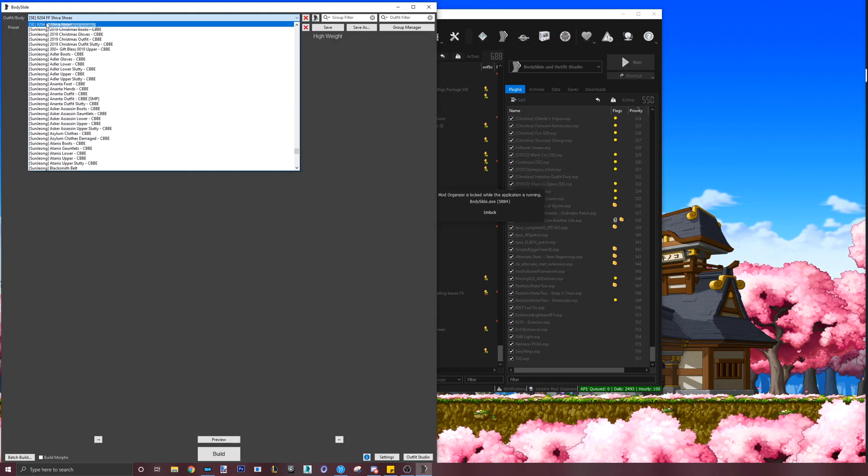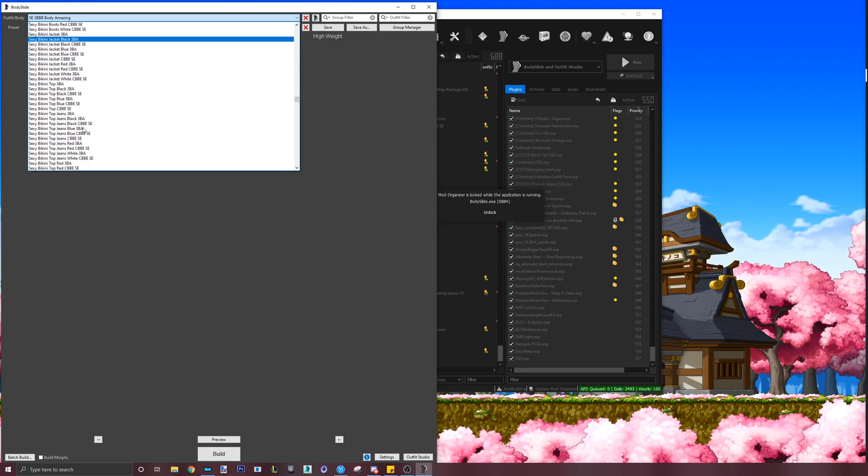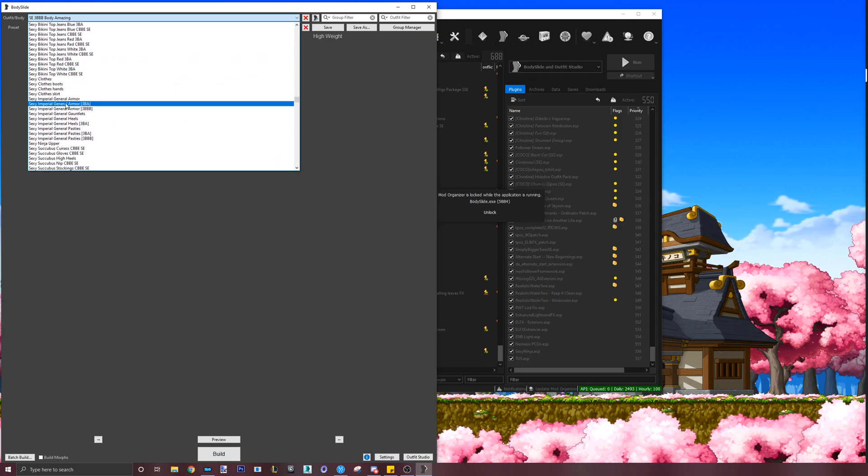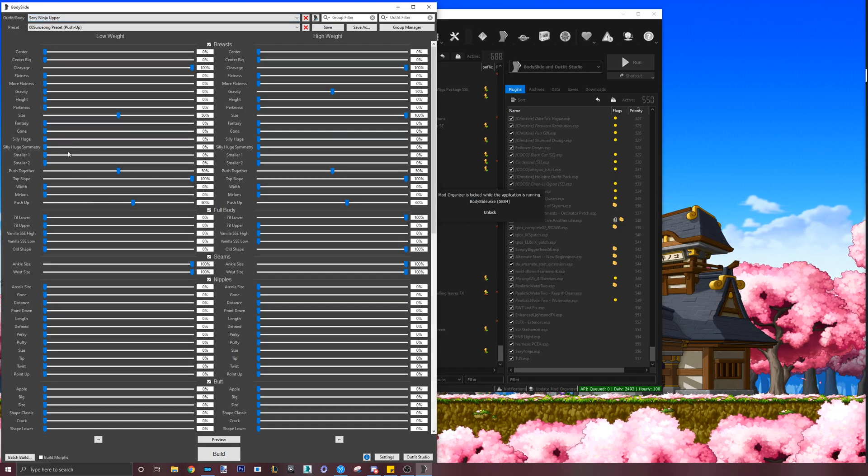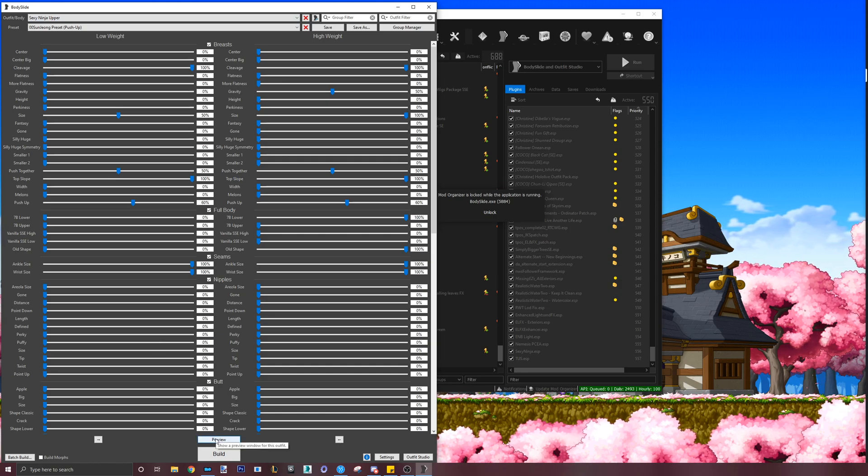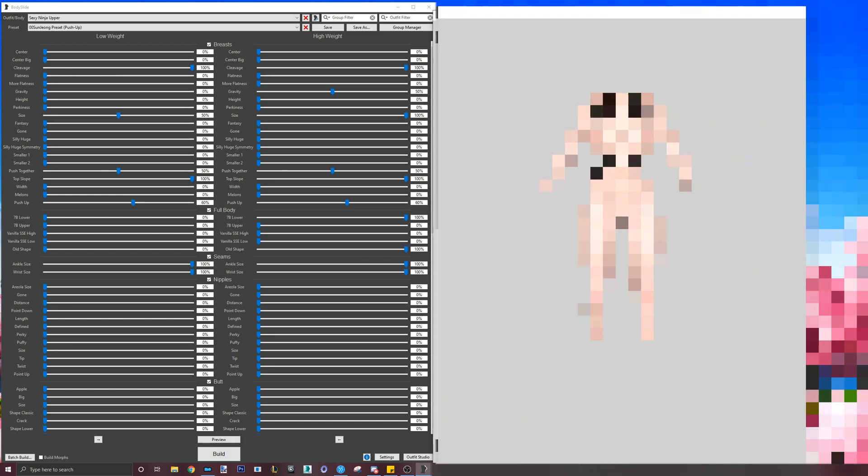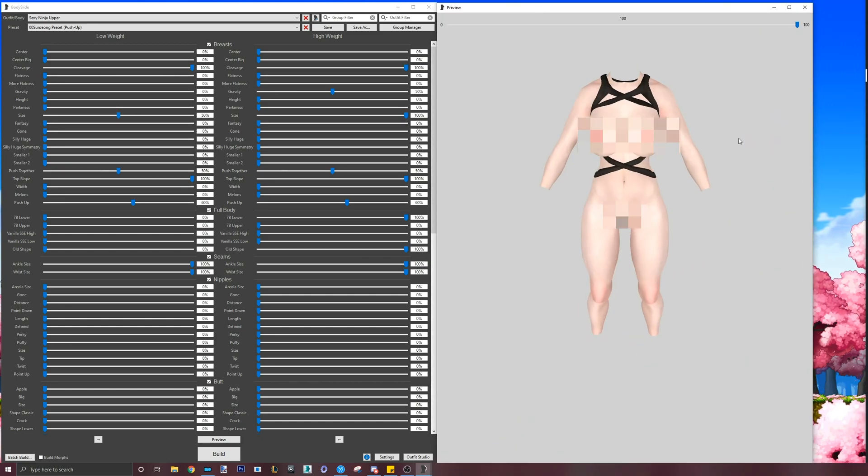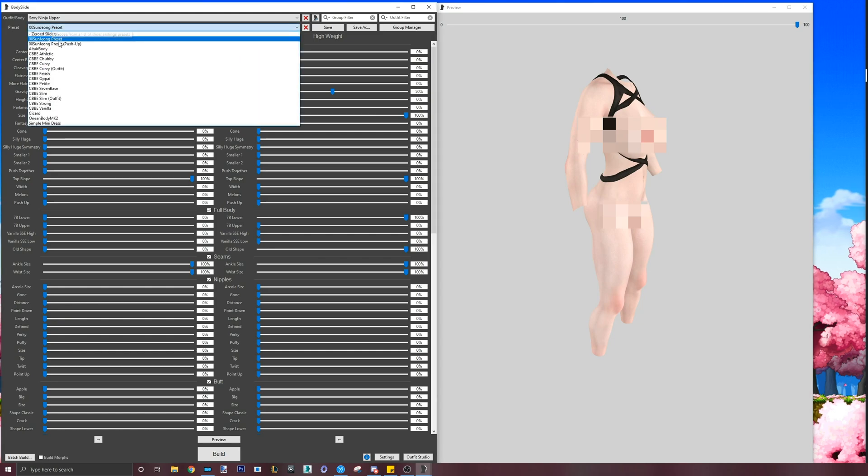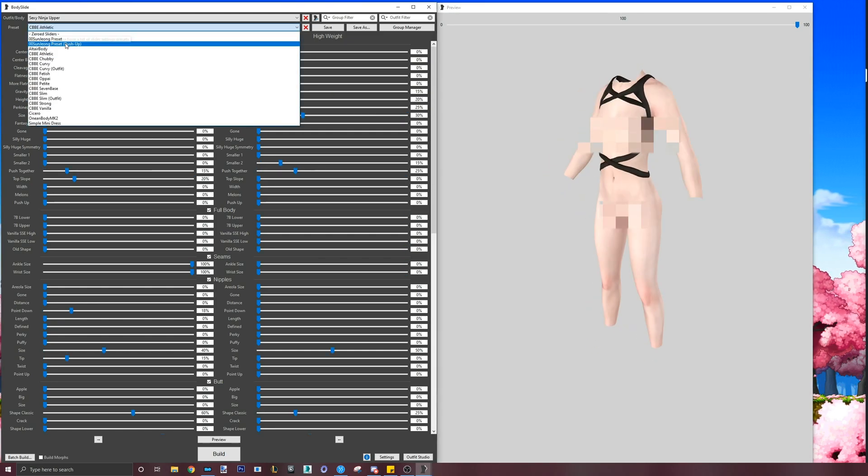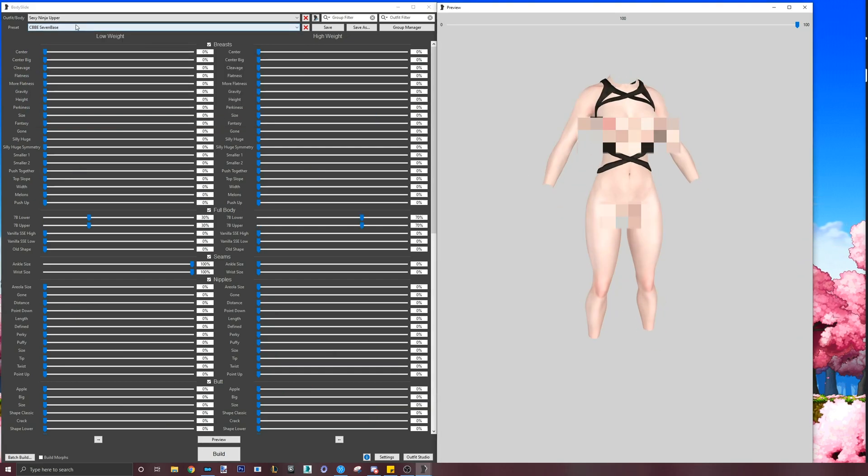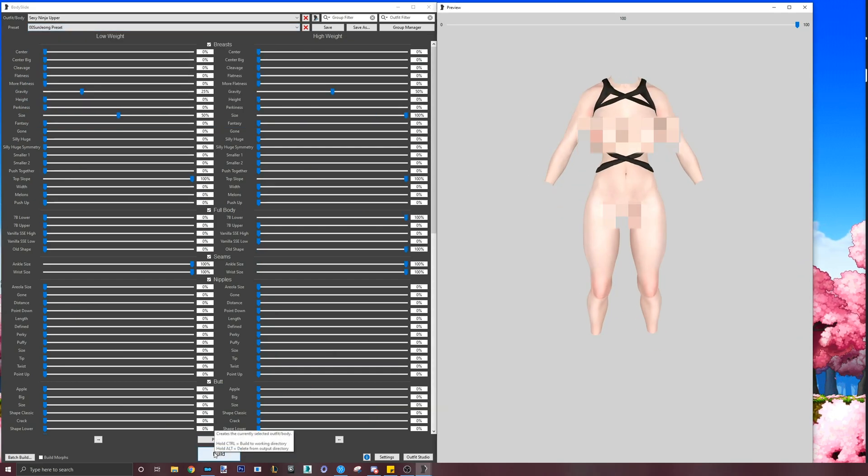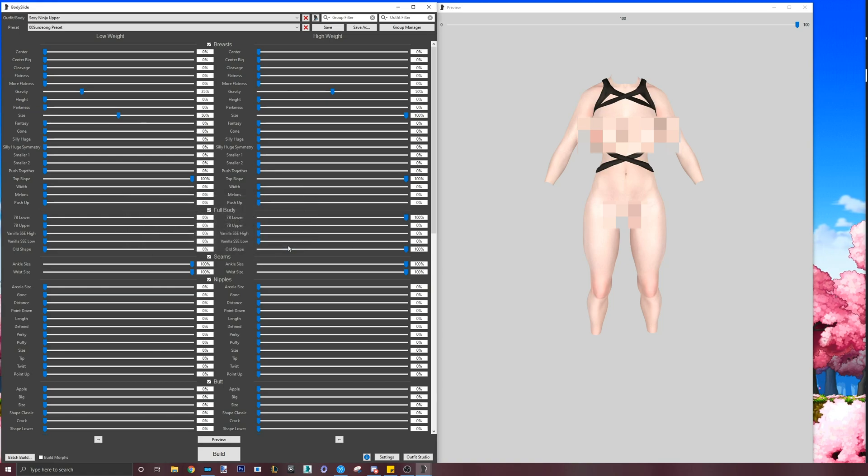I will now check Bodyslide to see if my project shows up there and if my preset is applied properly. Let's open the drop-down menu and look for our project, which can be found here. I will click on preview to open a window that displays the outfit with my preset. This is also good to use for checking if the outfit has any clipping with presets. Once it looks good, I will click build and the top is now ready for Skyrim with my specific body shape that I want.